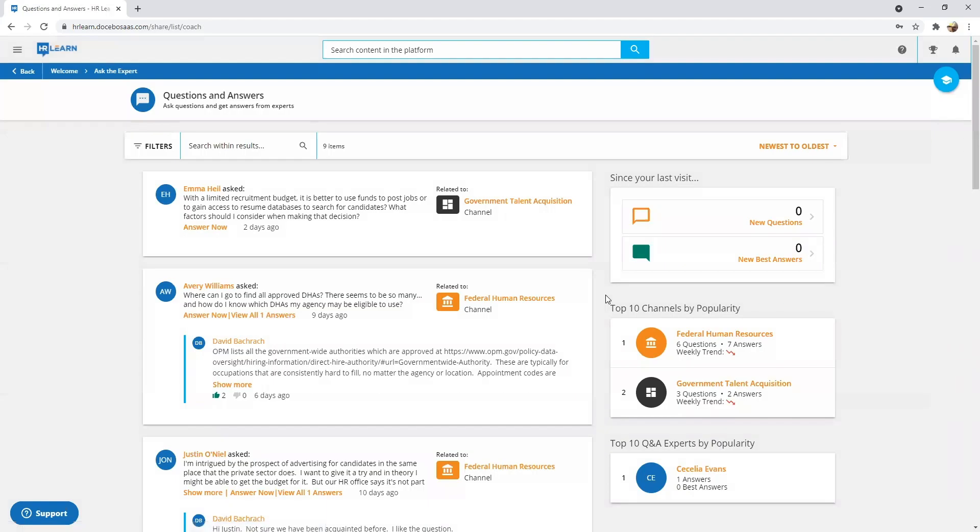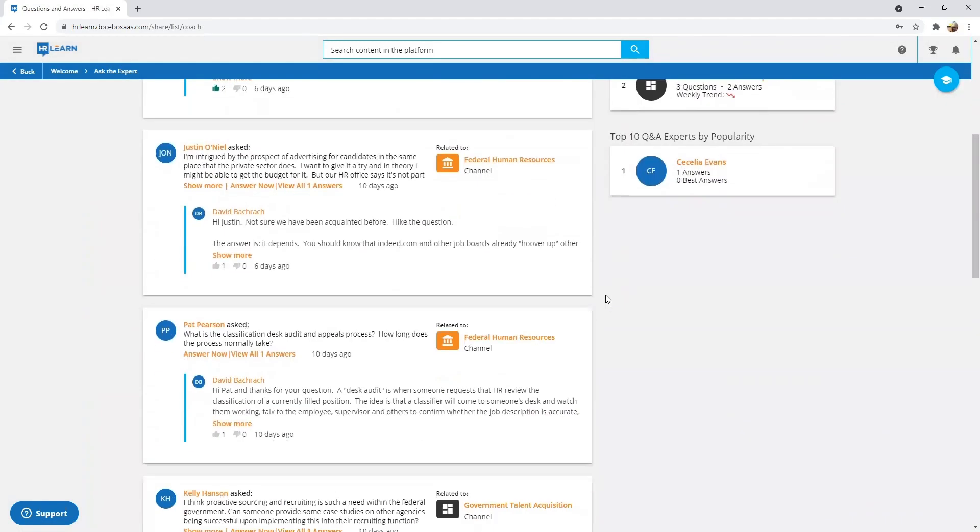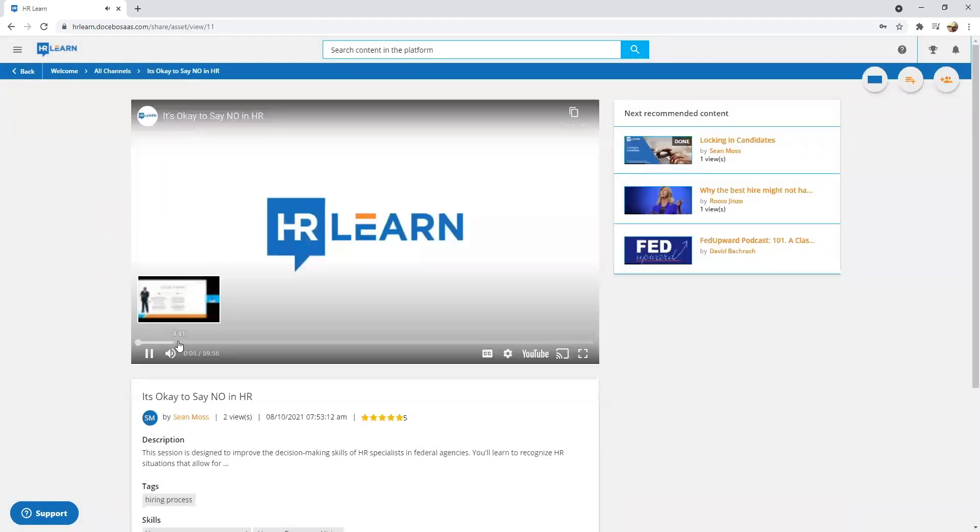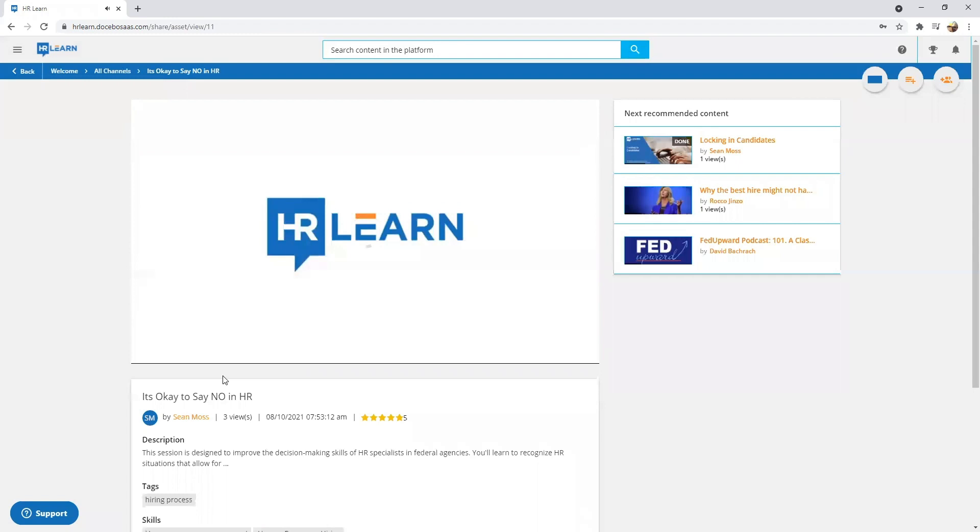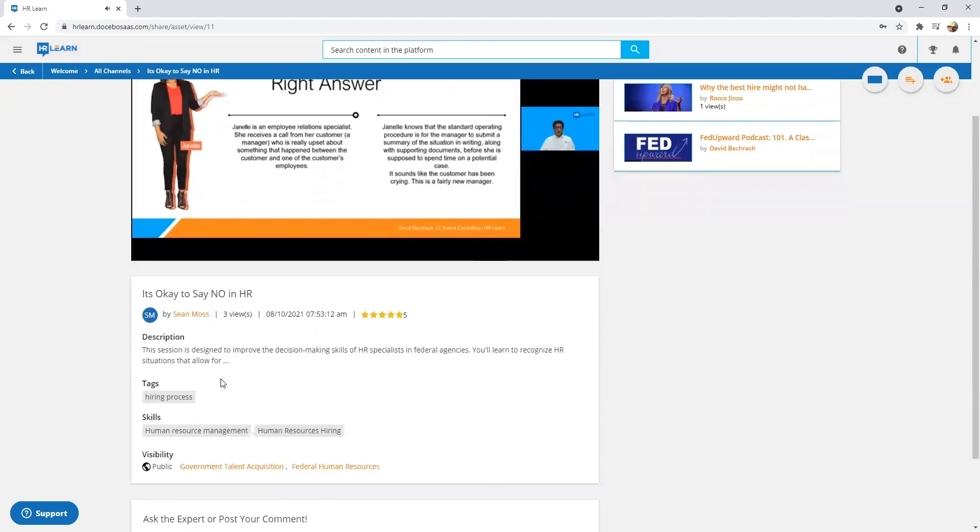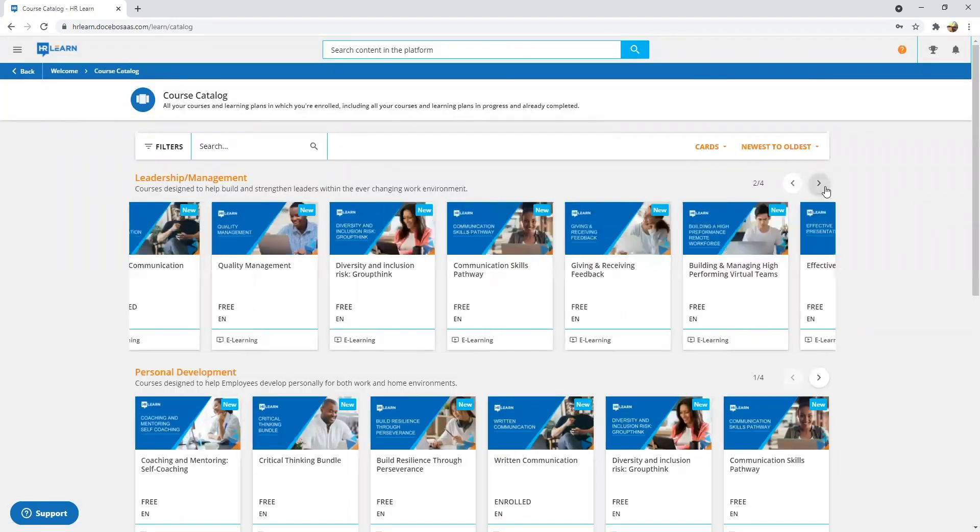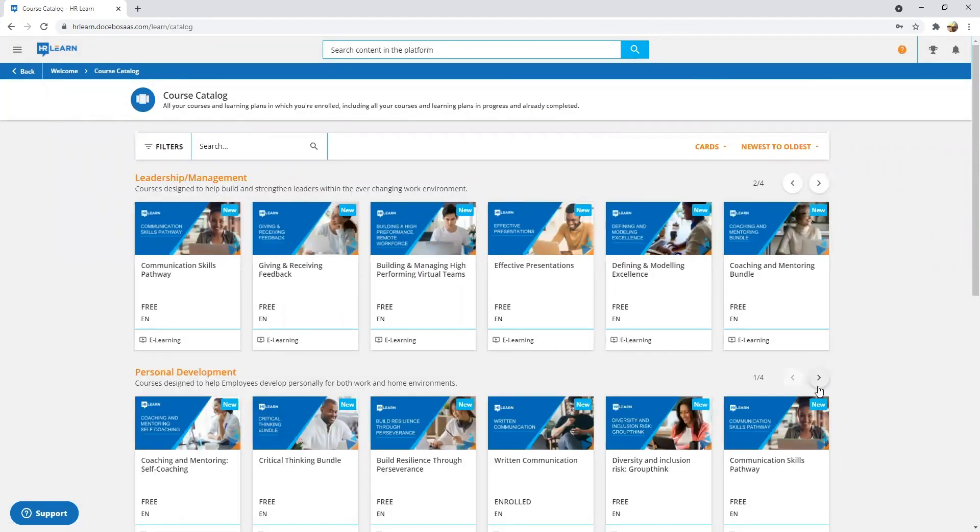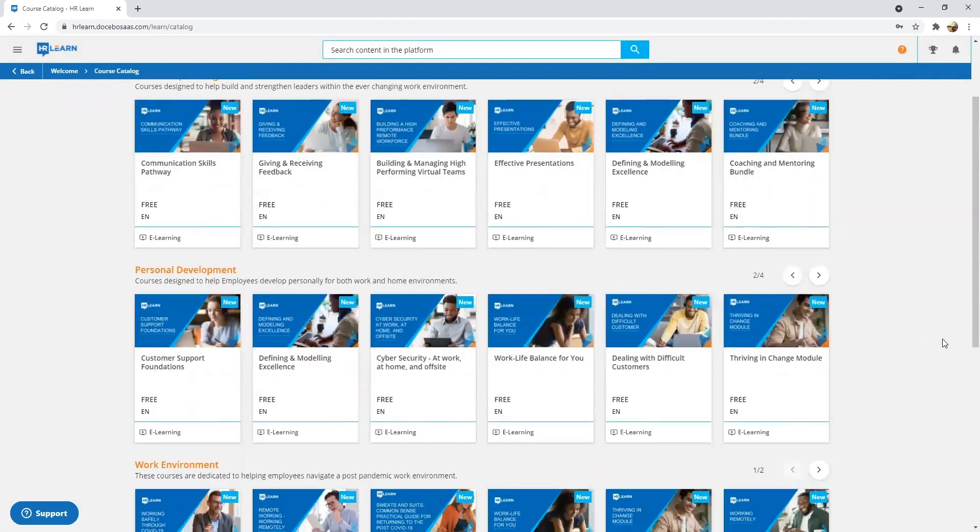They also include four 30-minute coaching sessions and a six-month subscription to HRLearn with access to more than 50 on-demand sessions on popular HR topics.